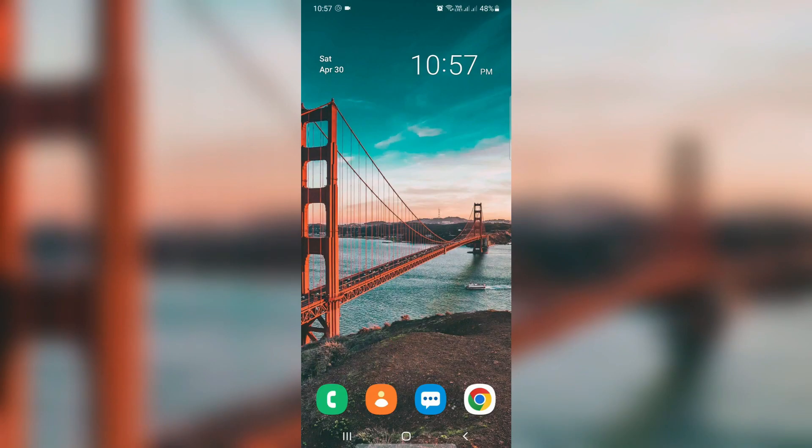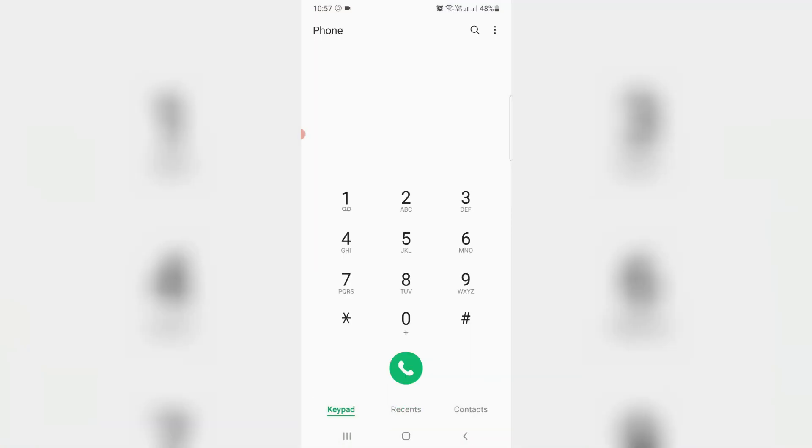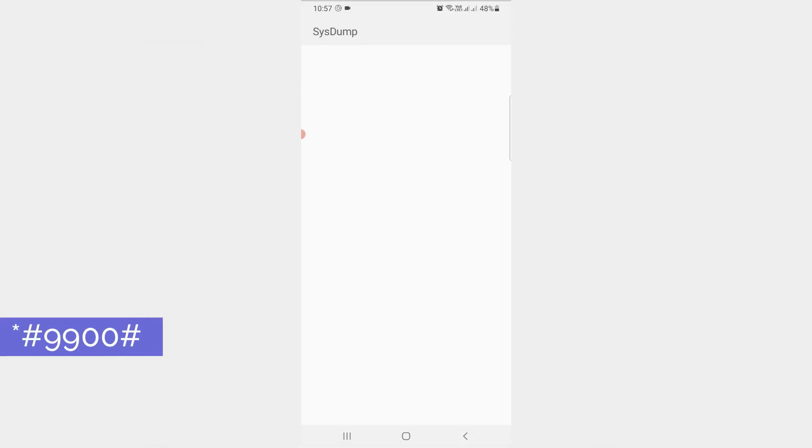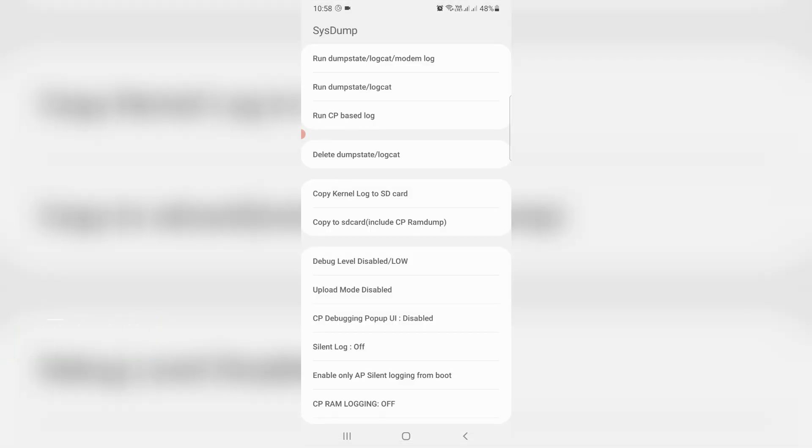And the final method is just open your keypad and then execute this MMI code. And it shows some options. You can execute this option delete temporary files or log. But friends, before I'm going to execute this option, first of all back up all your important files and images because sometimes this may delete all the files from your internal storage. So remember this message.